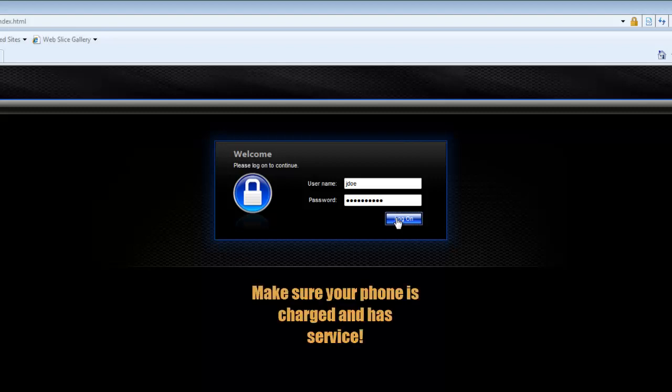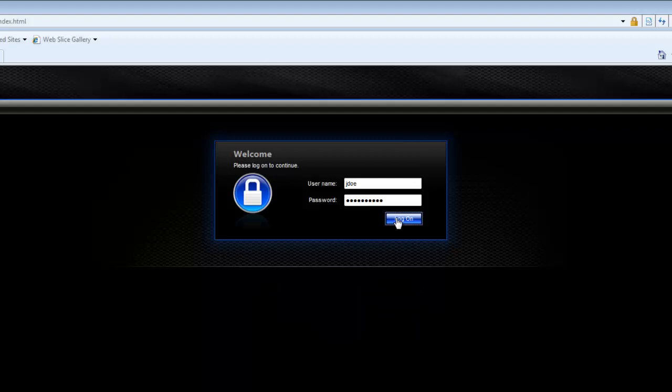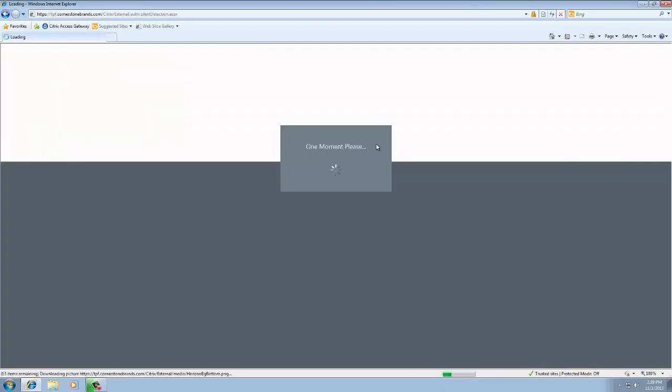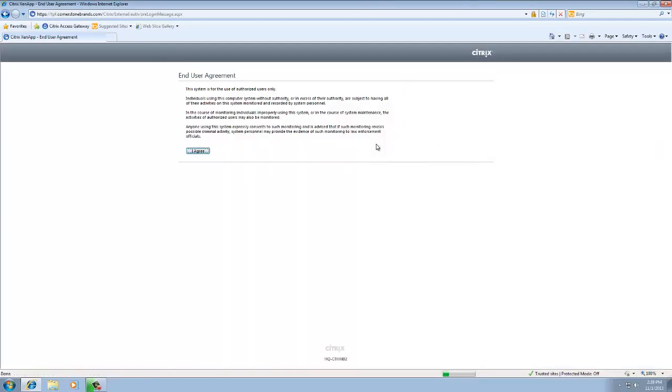So I am going to log on, and we are going to wait here just for a second for this to call my phone. And there is the phone call. I am going to answer. I am going to put in my PIN. So I put in my four digit PIN, hit the pound button and then hung up my cell phone. And as you can see, as soon as I put in that four digit PIN and the pound sign, it automatically took me from the login screen to the end user agreement.